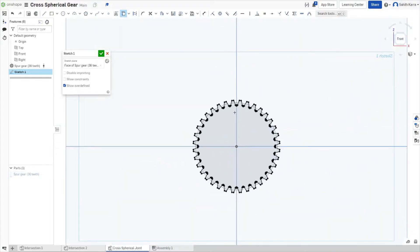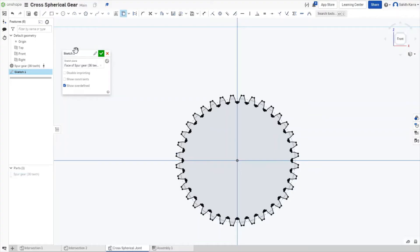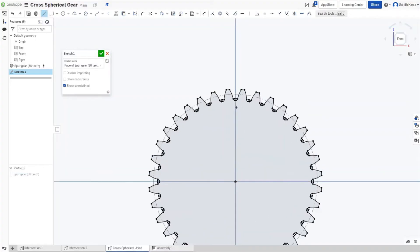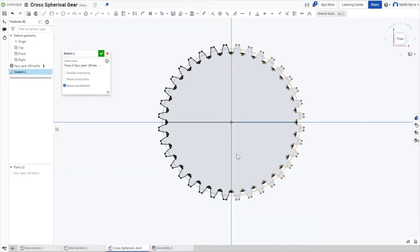Come back to the front. Now we have to create our two axes, one horizontal and one vertical. Create two lines splitting the gear horizontally and vertically.